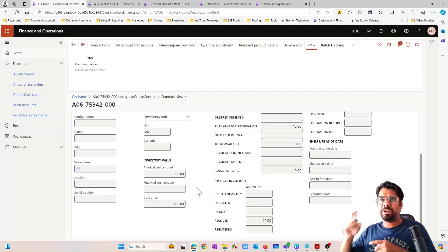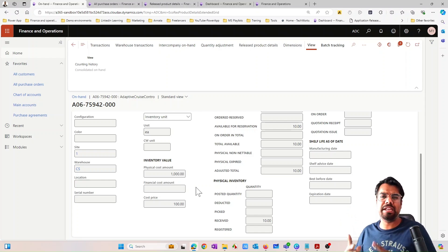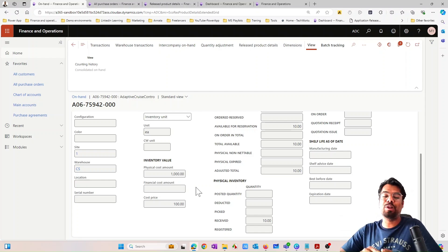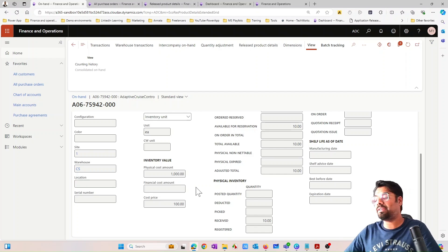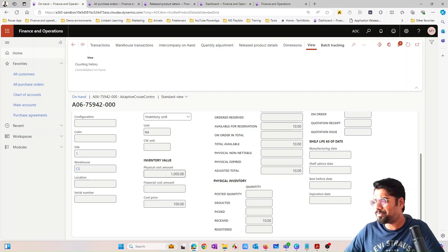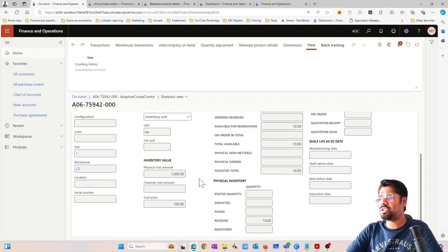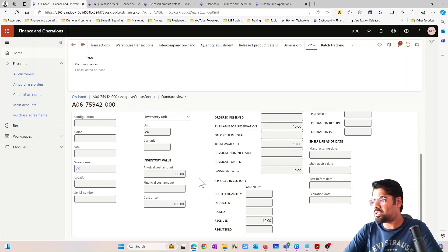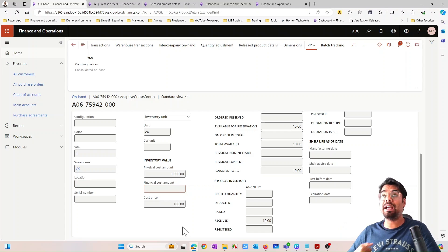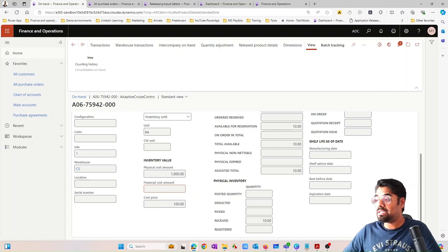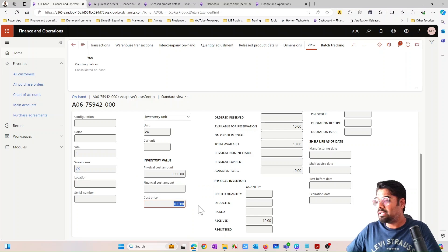The physical voucher and financial voucher concepts are discussed in detail in previous videos, so watch those for more context. For now, let's stay focused on physical and financial inventory. Right now I have $1,000 which is my physical cost. Since I haven't financially updated — meaning I haven't posted an invoice for this purchase order — the financial cost field is blank.